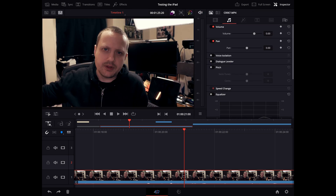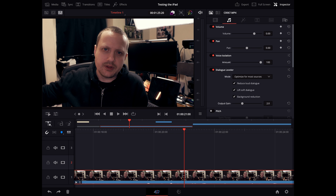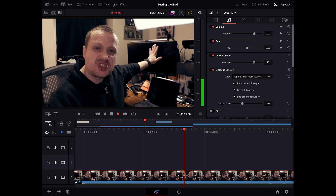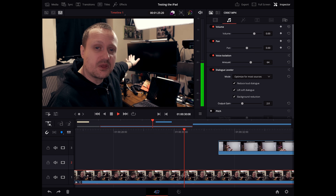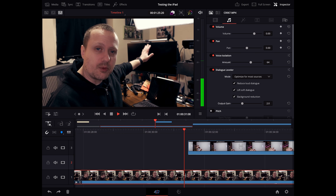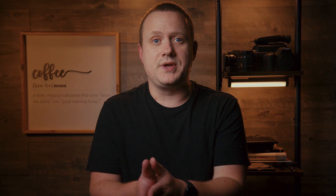Let's tackle the first one, shall we? The first thing we're going to want to do is activate Voice Isolation and Dialog Leveler. There aren't really optimal settings here since everyone's audio is different, so just set them to what you need to. Once that's done, we can move on to the Audio Effects tab to actually shape our audio.